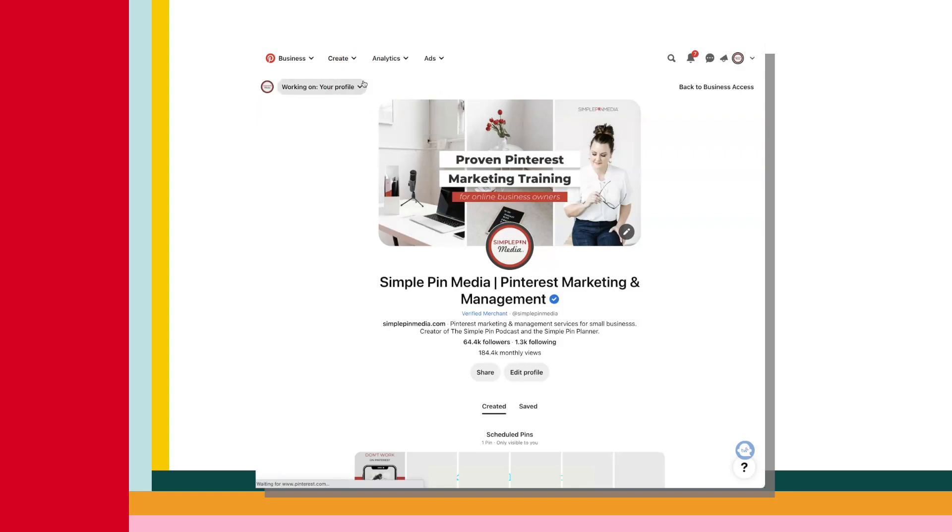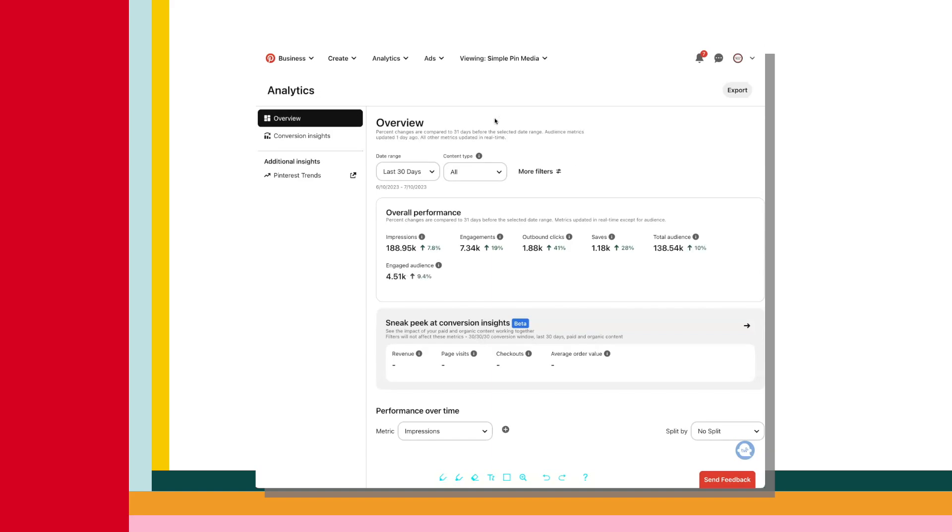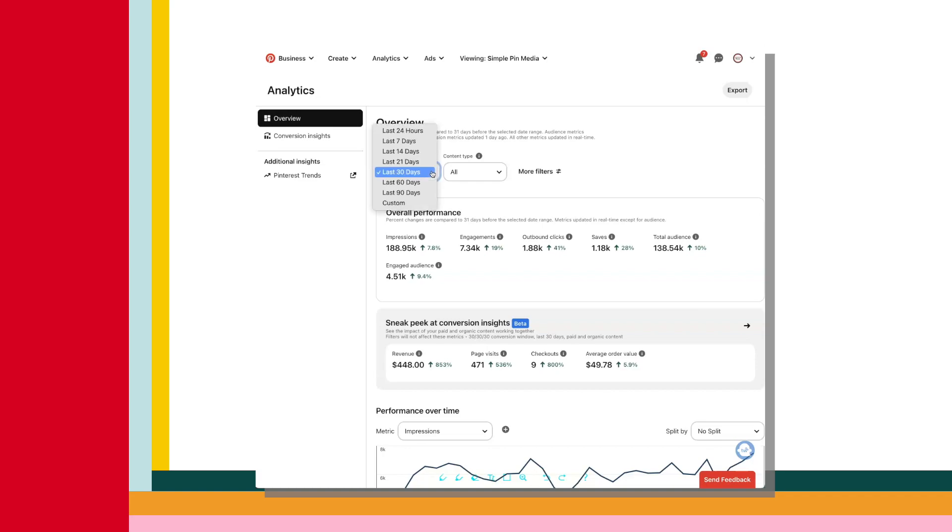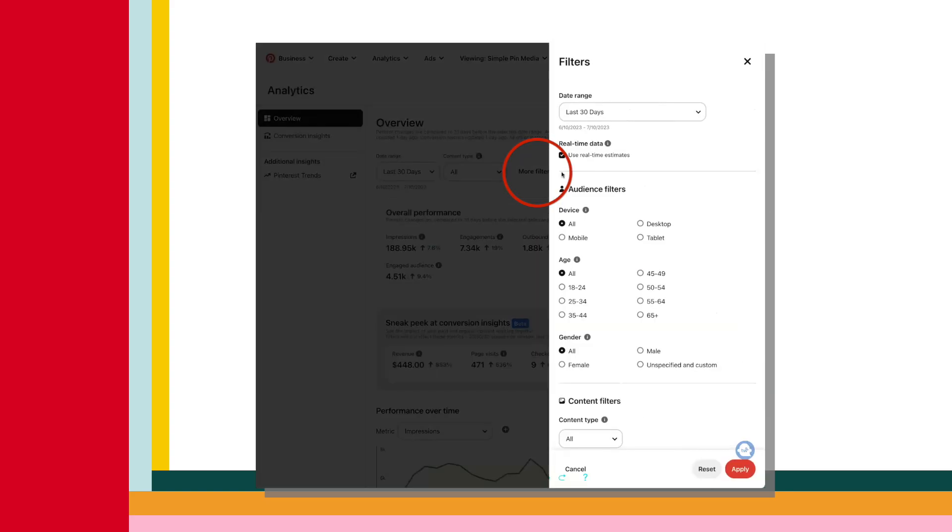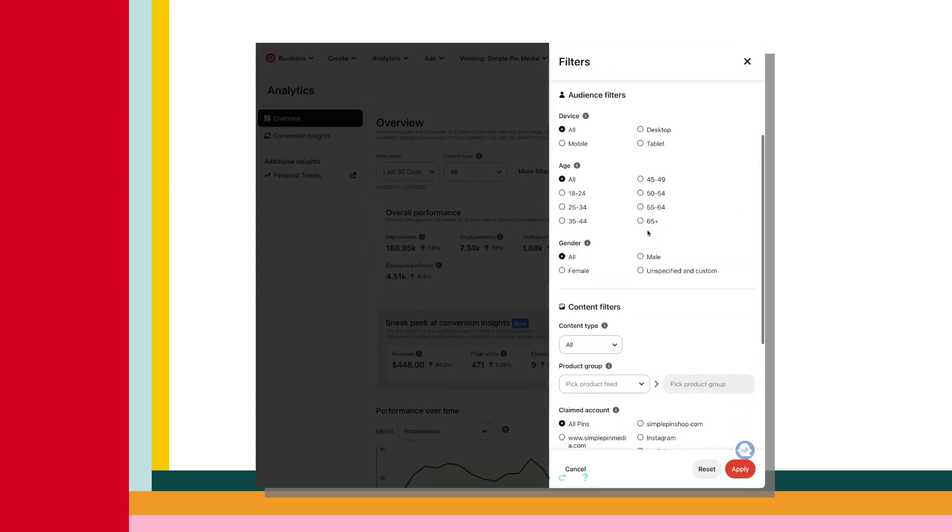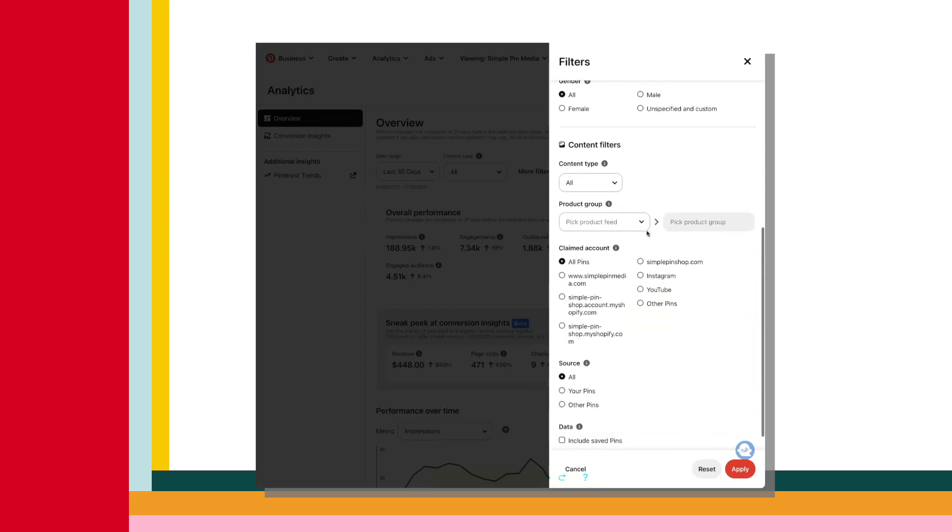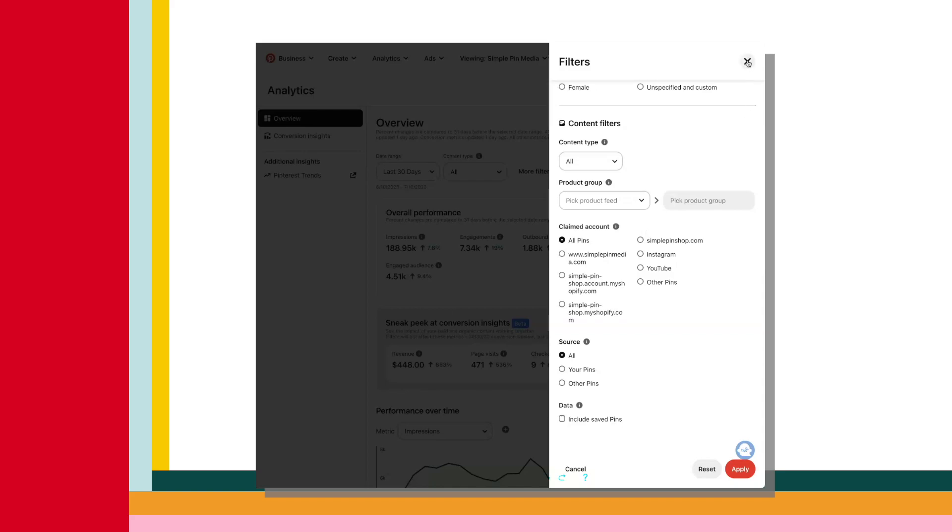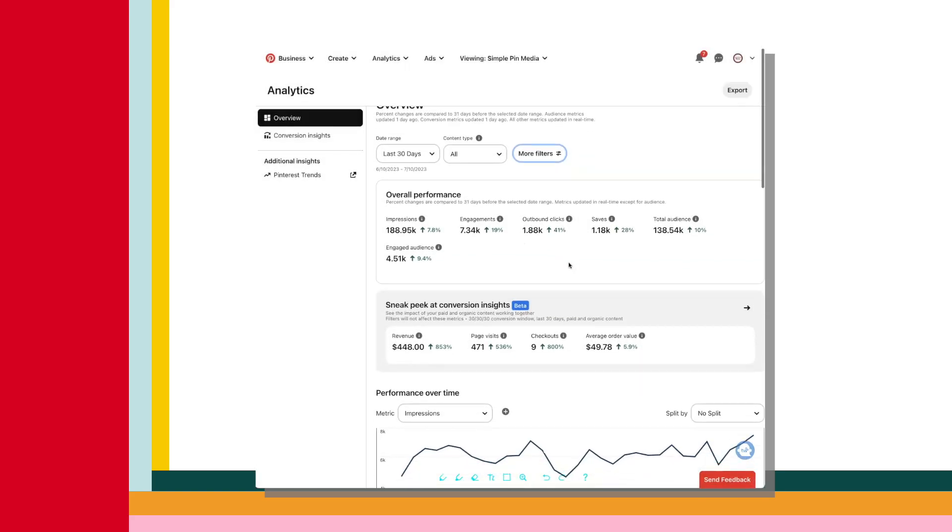This is probably the section you will utilize the most often. It is what we use the most here at Simple Pin Media. You'll see a filter section at the top for date and content type, either for paid or organic types. And to the right, you can click on more filters where you can filter by demographics, claimed account, source, stuff like that. It just depends on how specific you want to get.